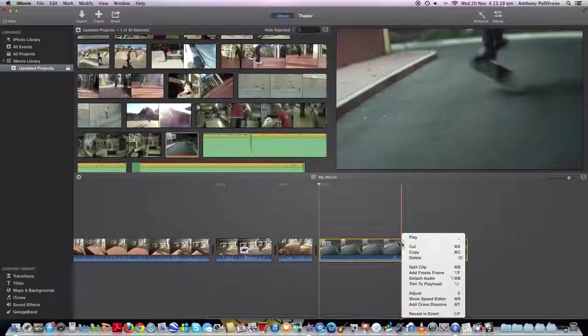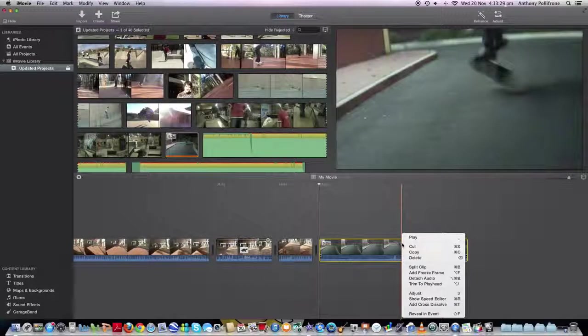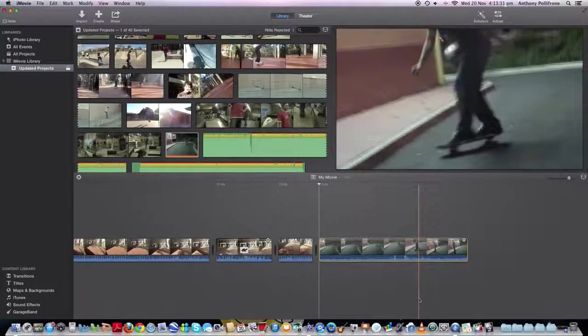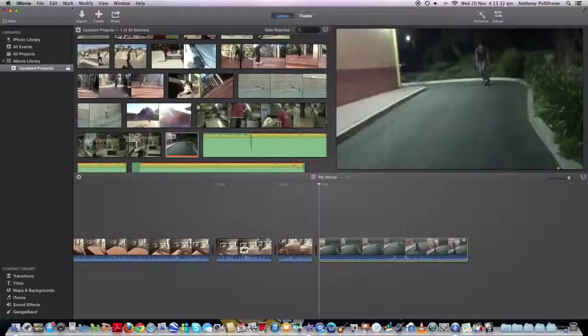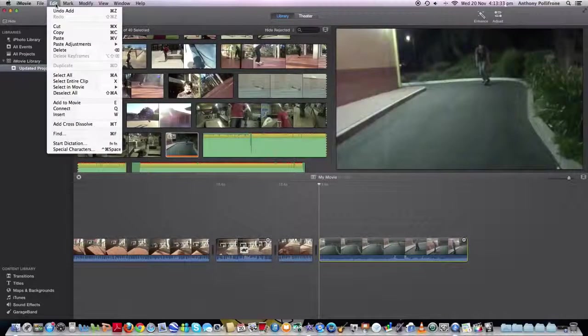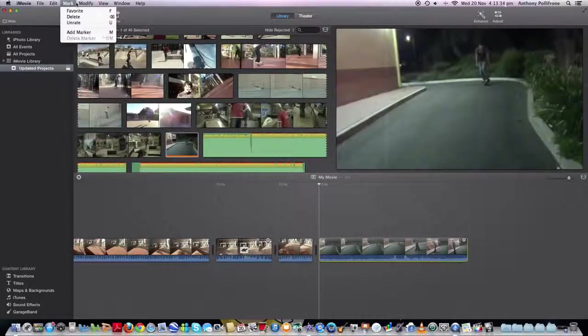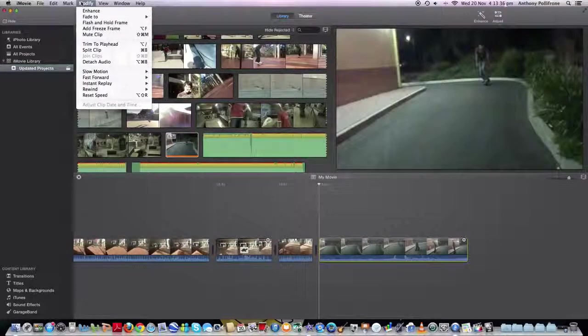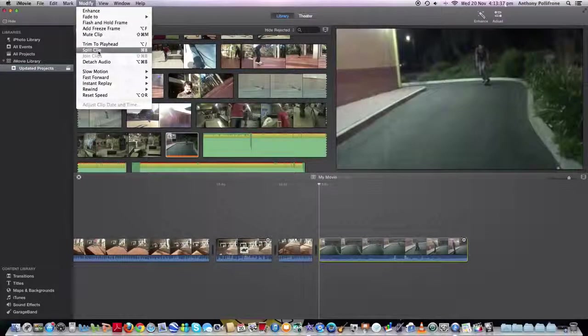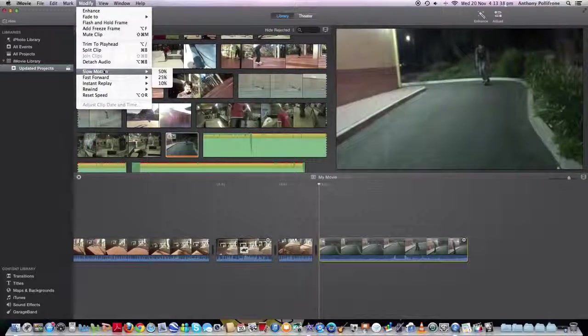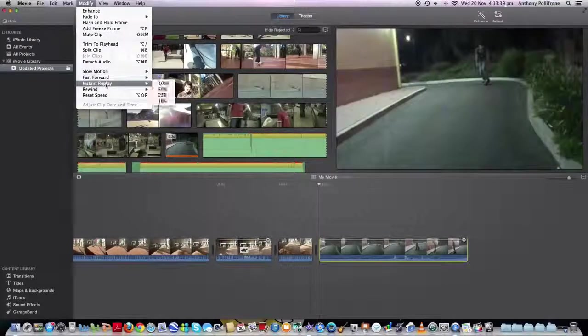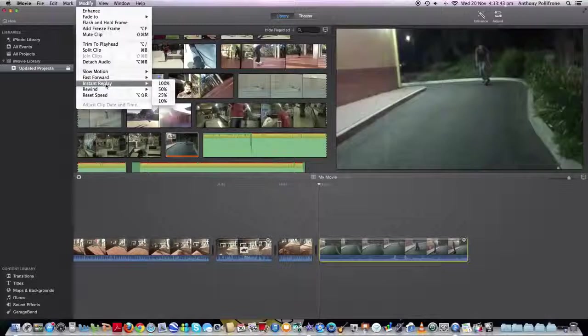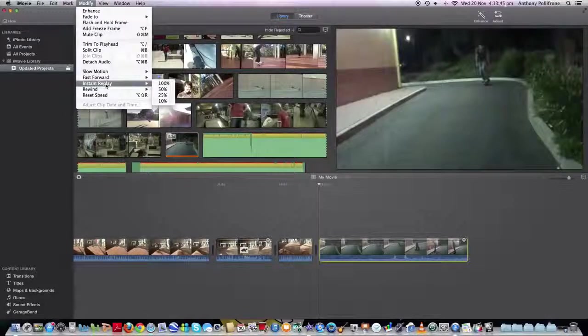Now you can either go right click, show speed editor, or you can also go up to the top and go to modify. And there's the slow motion here. Fast forward, instant replay, rewind, and reset speed.